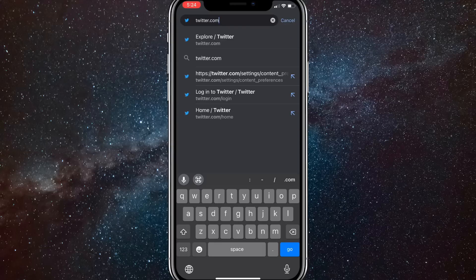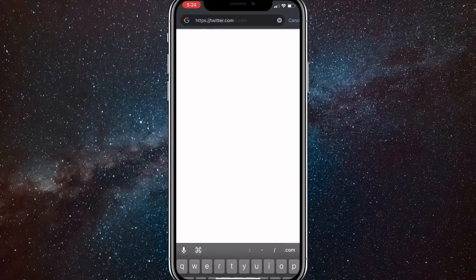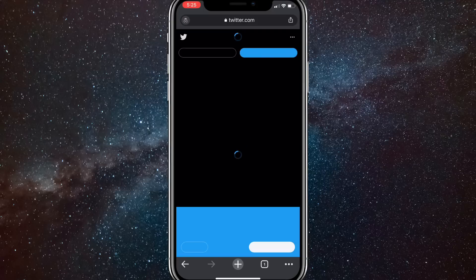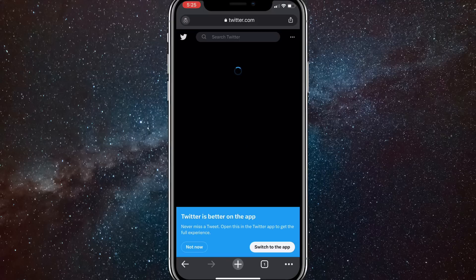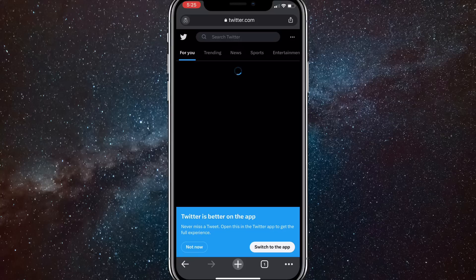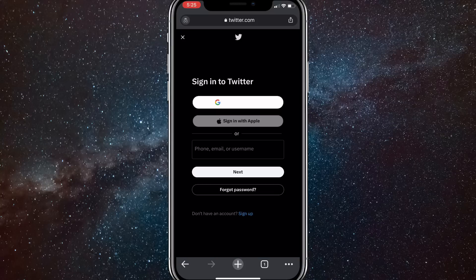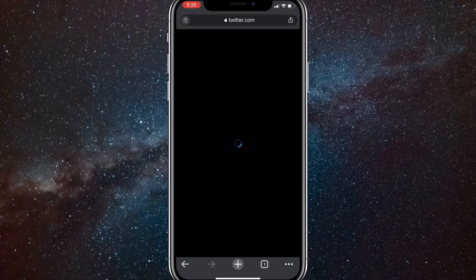Once you head over to the browser, just go to twitter.com. Hit that enter button and it'll bring you right to the Twitter website. Once you get to the Twitter website, you're going to want to log into your account. At the bottom of the screen there should be a login option. Click on that and then just log into your account real quick.